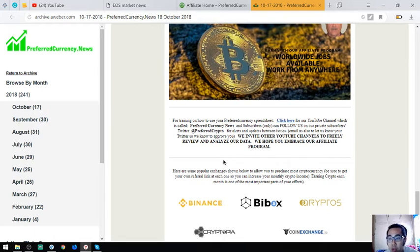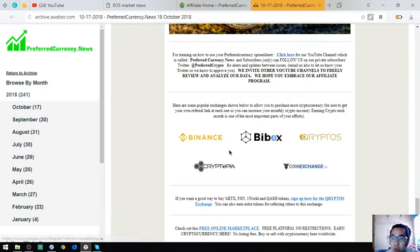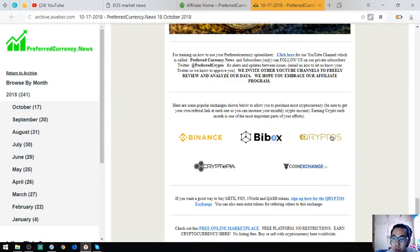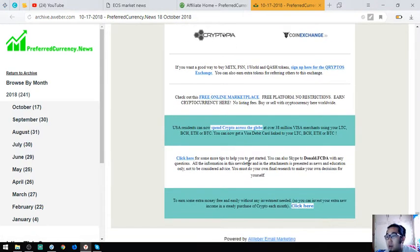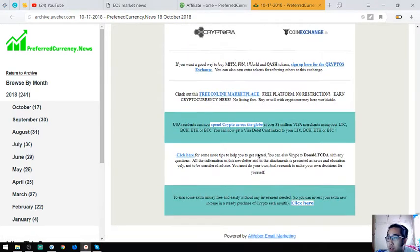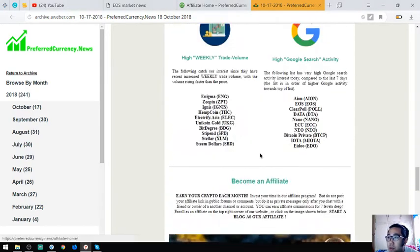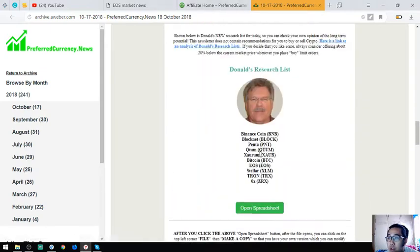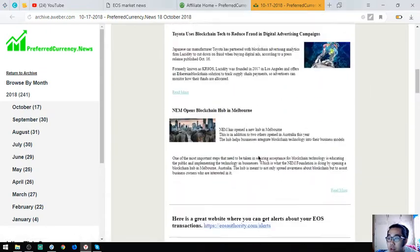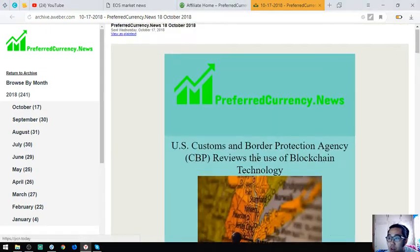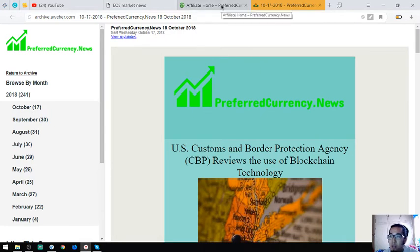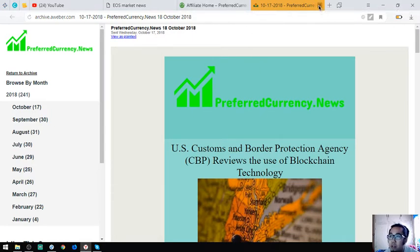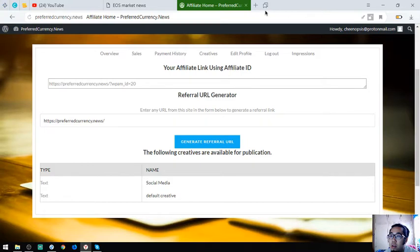Then also found here are top popular exchanges which are Binance, Beebox, Cryptoscriptopia, and CoinExchange. That is the sample of the newsletter you're going to receive. This is very, very important guys. And it's very useful.